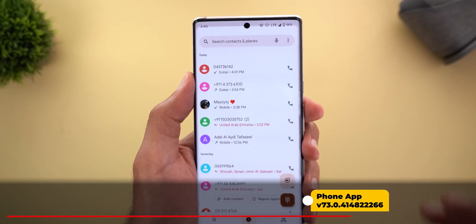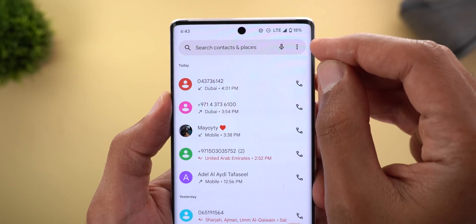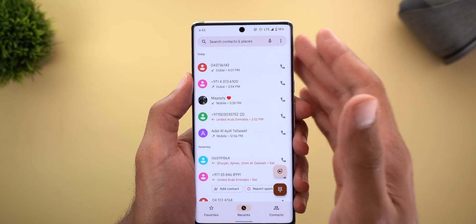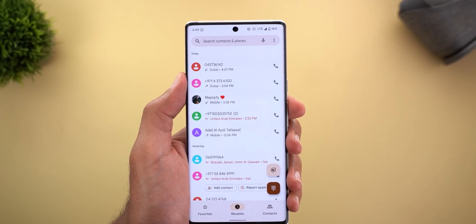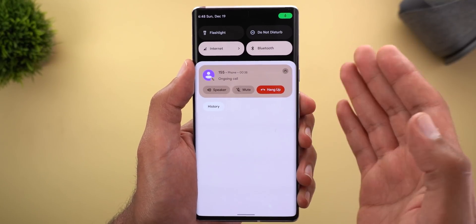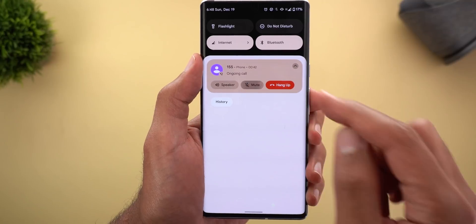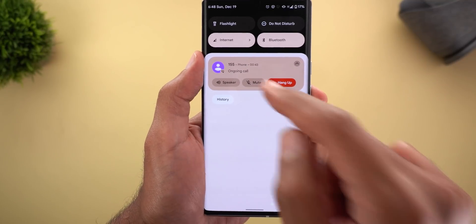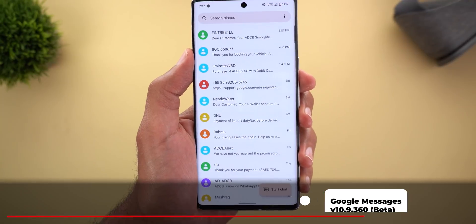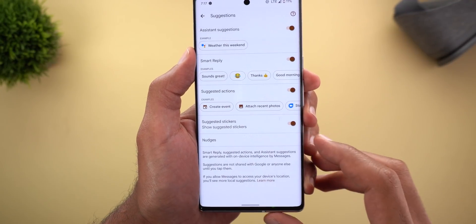Next, the Google Phone app: the search bar at the top now has more rounded edges instead of a rectangular shape, matching all other apps that support Material You. The second change is that the call controls in the notification shade now support Material You — everything matches the device theme, and when you tap any of the buttons you will see two different colors depending on whether it's on or off.